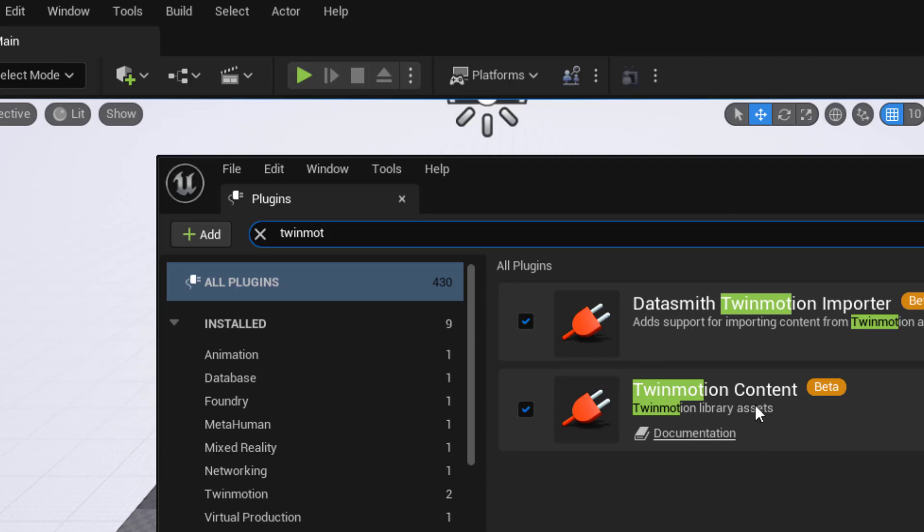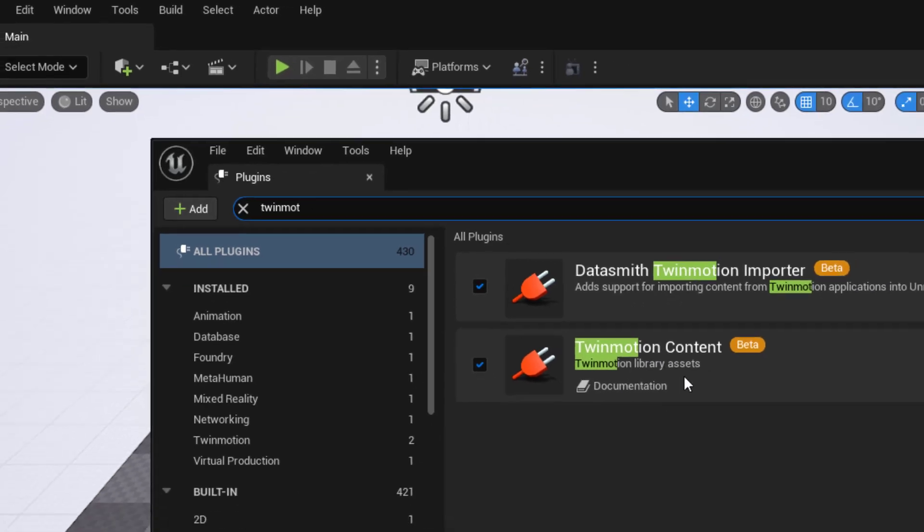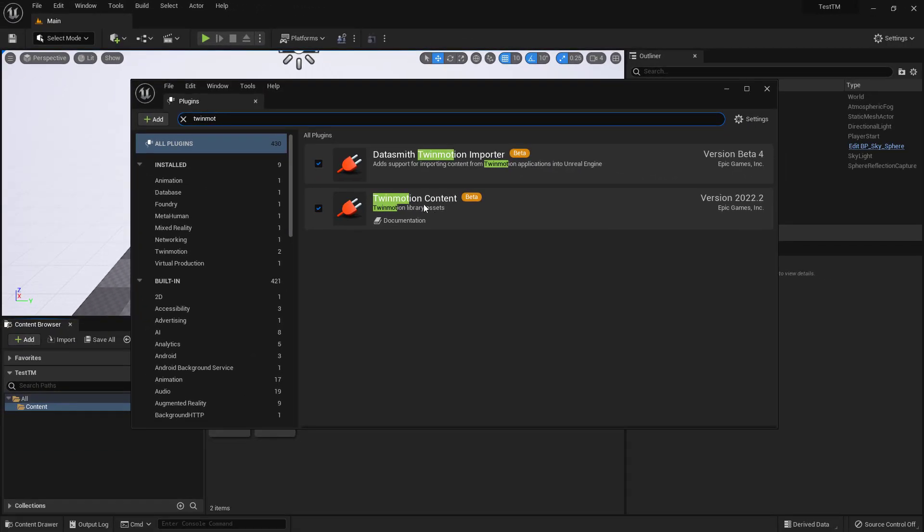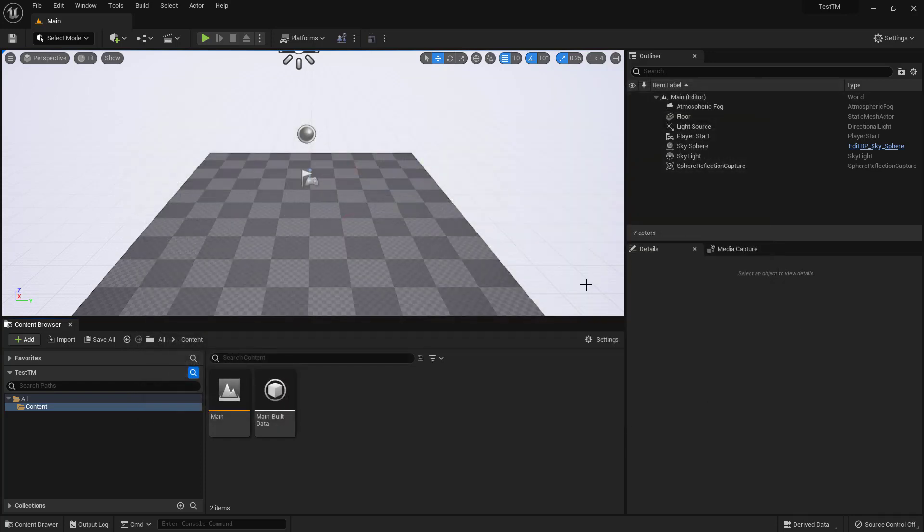The Twinmotion content is the treasure trove of assets that you want to make sure is activated. Once you've done that, it'll ask you to restart and you've got that going.